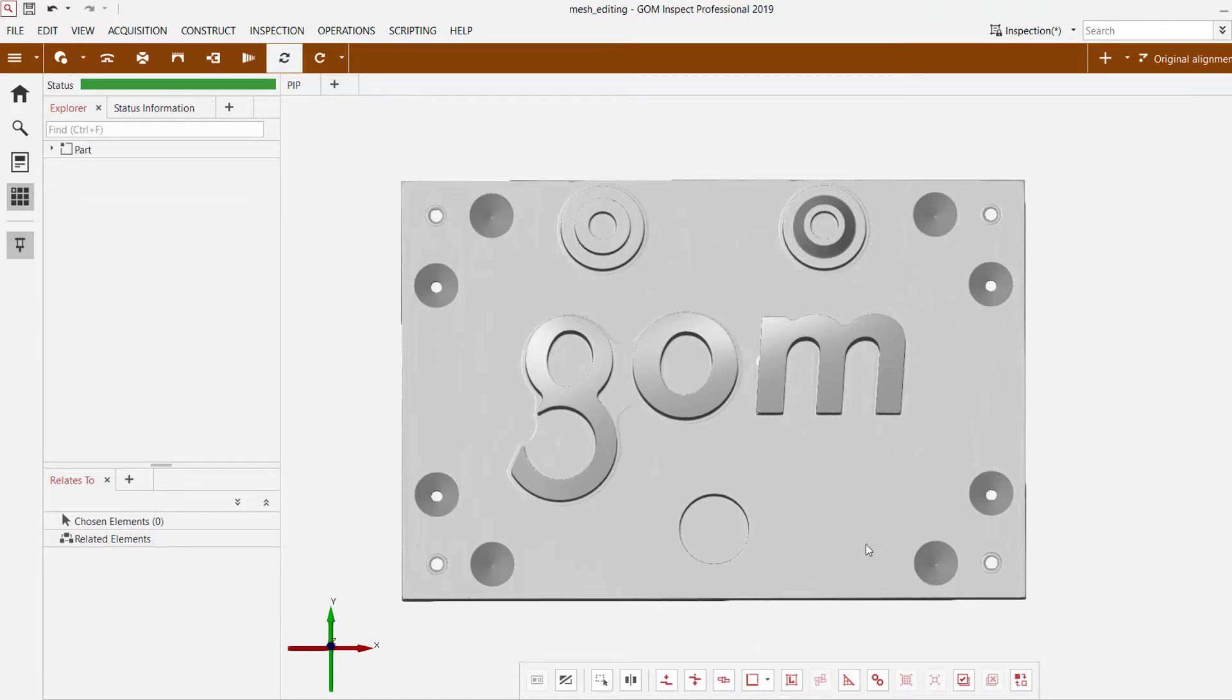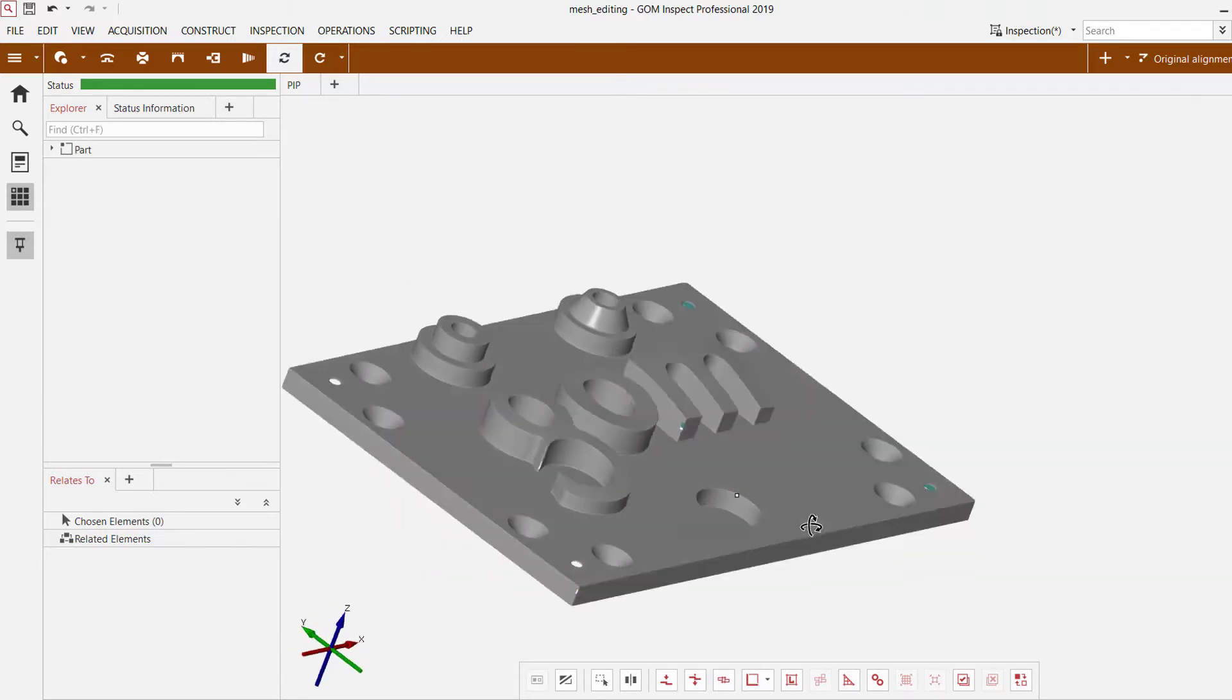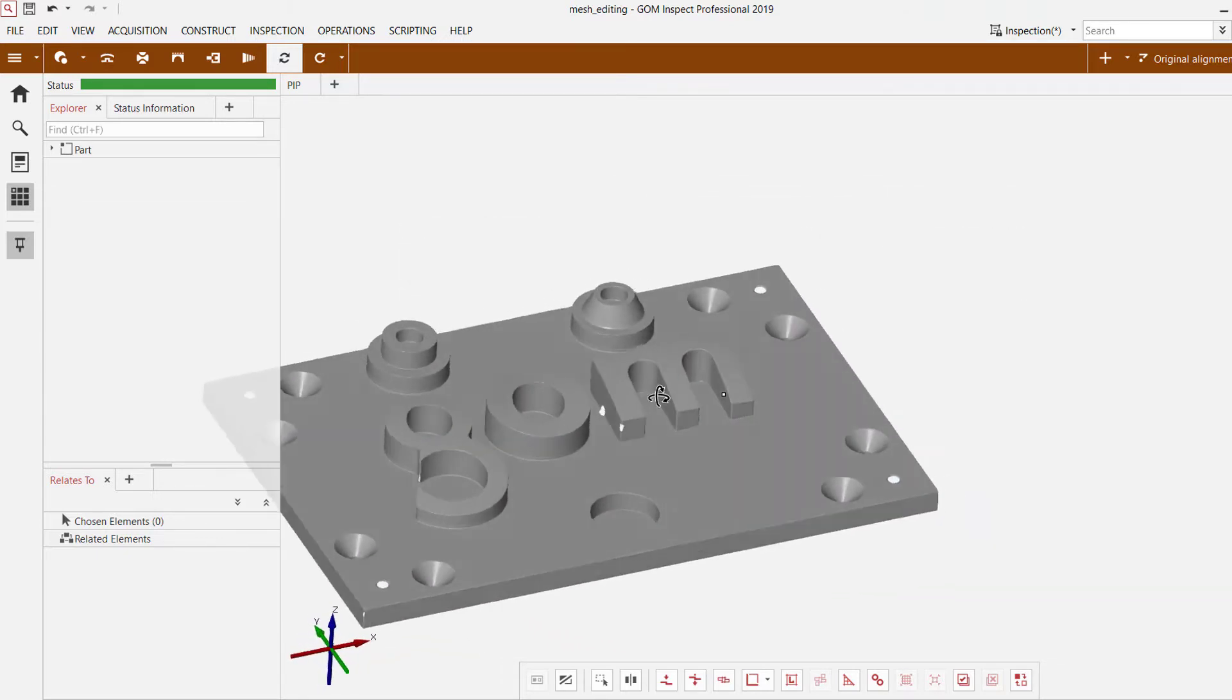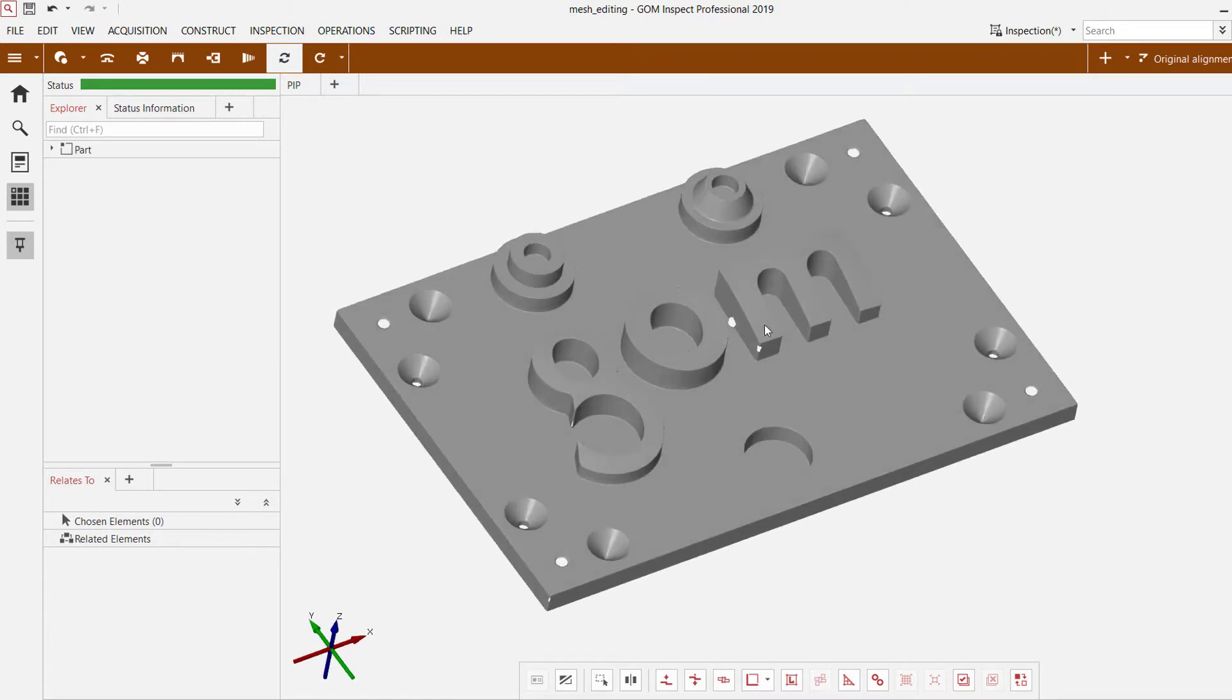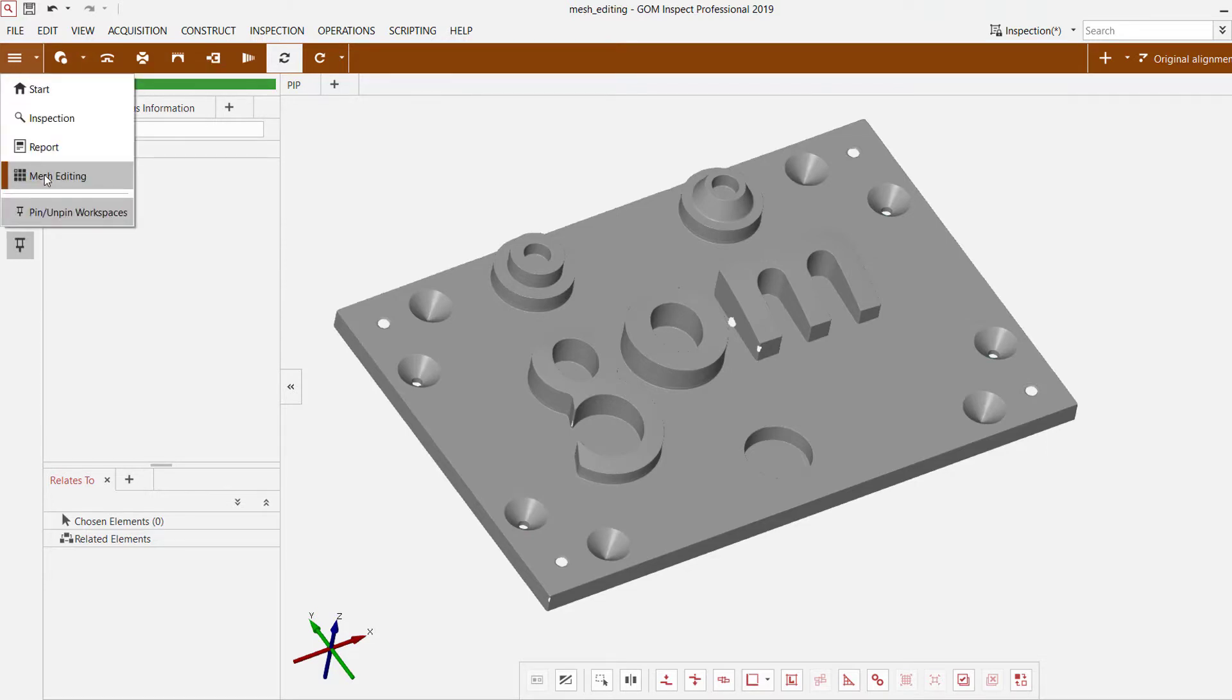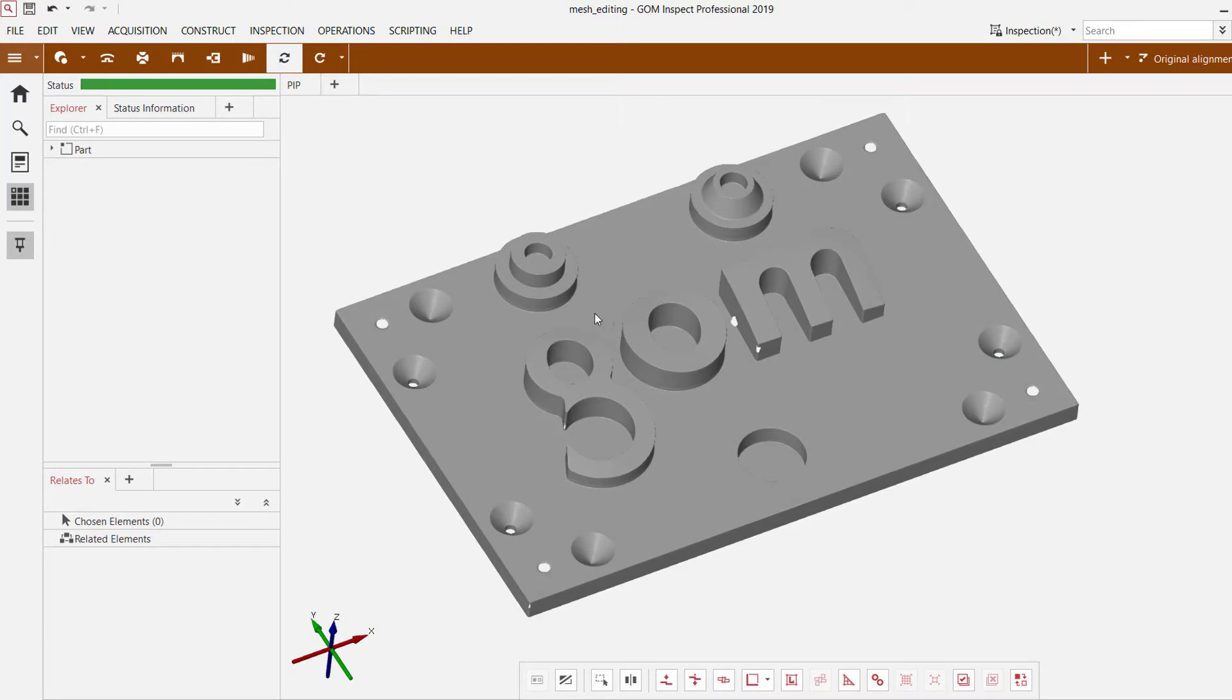So we've already imported in this mesh file. It's coming from one of the GOM scanners which we use to scan this part, and we're going to highlight some of the commonly used mesh editing tools in the mesh editing workspace to address some areas of concern.